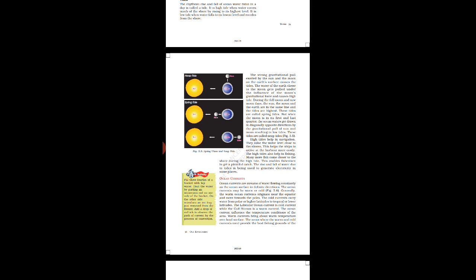Looking at figure 5.5 which is given, we can see that the tide can be classified into two parts: high tides and low tides. High tides are also known as spring tides whereas the low tides are known as neap tides.